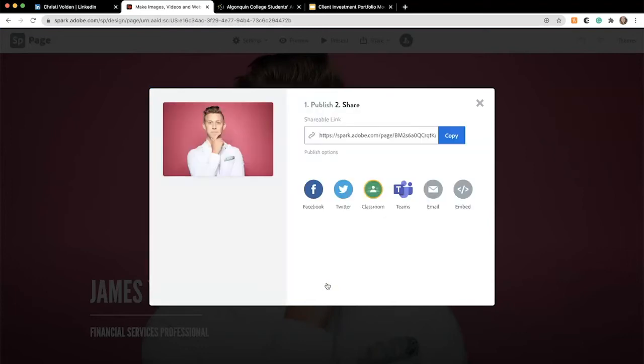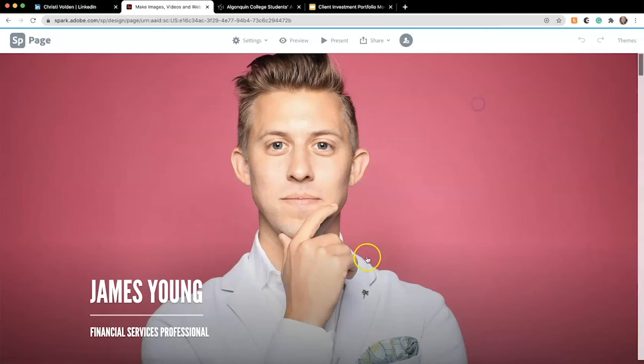If you make any changes to the site afterward, make sure to update your link so that the changes become live. I'll add in some text and show you what this looks like.